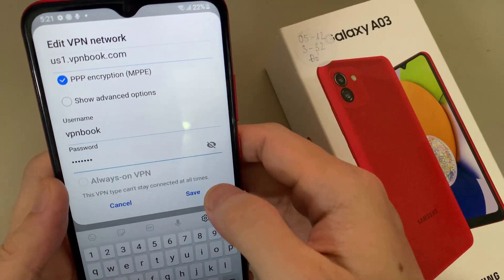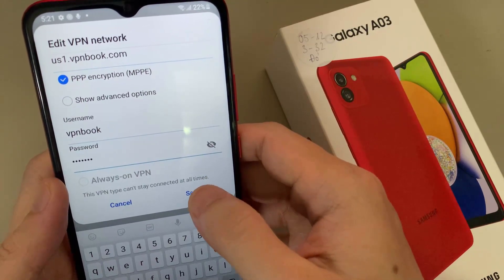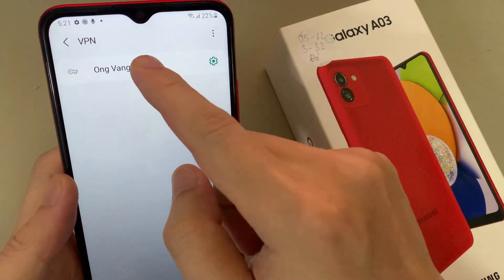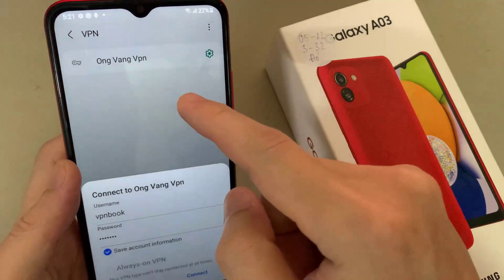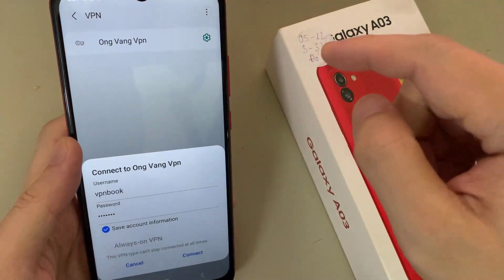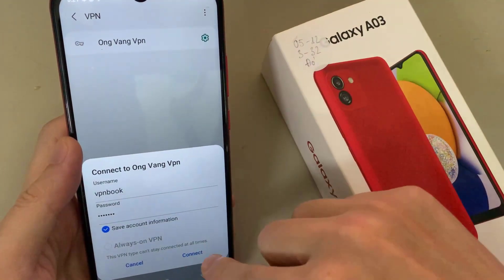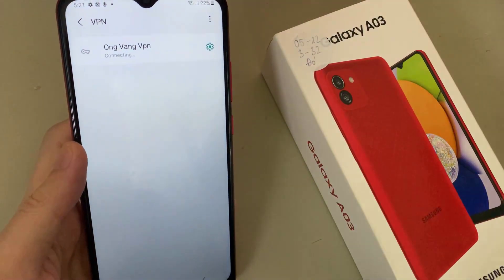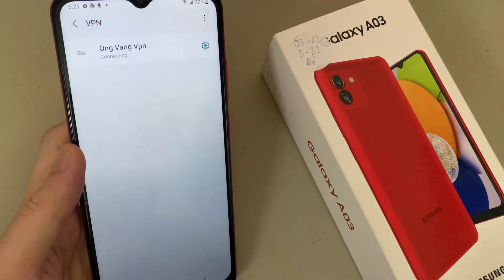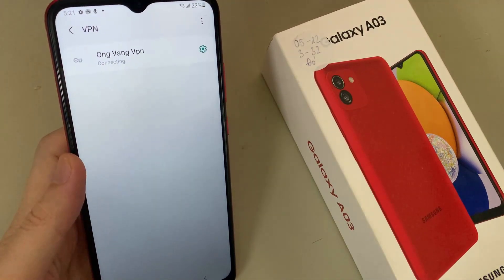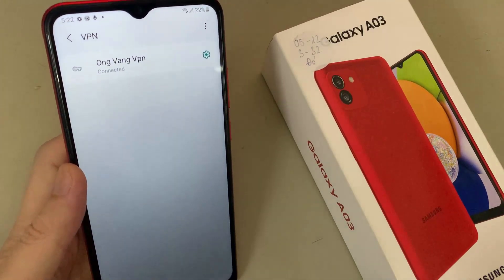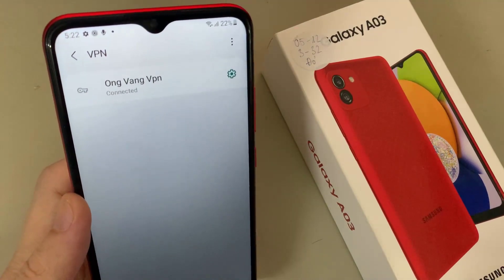Now you can save the VPN — tap the Save button. We have successfully set up the VPN on your Samsung Galaxy A03.